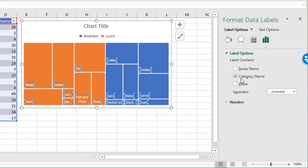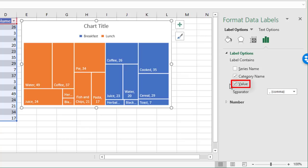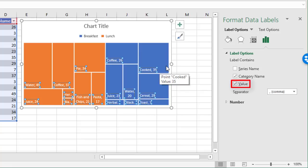At the moment, the category name is listed. That's the item name from the table. If we tick the value, it adds that value next to the item name. So now, not only do you get the size of the box, which instantly tells you which are the bigger items and which are the smaller items, but you get specific values as well. And that could be useful.